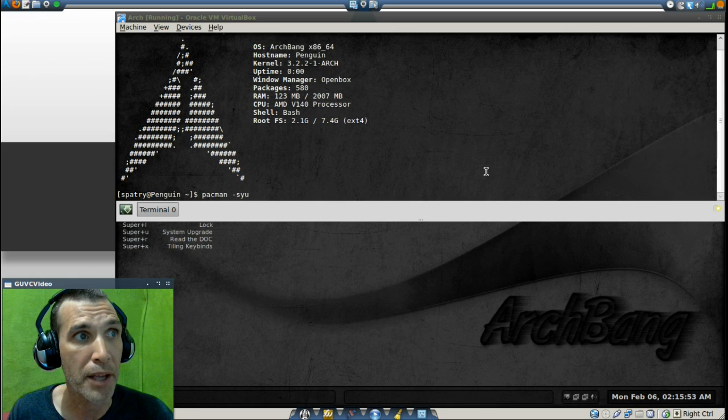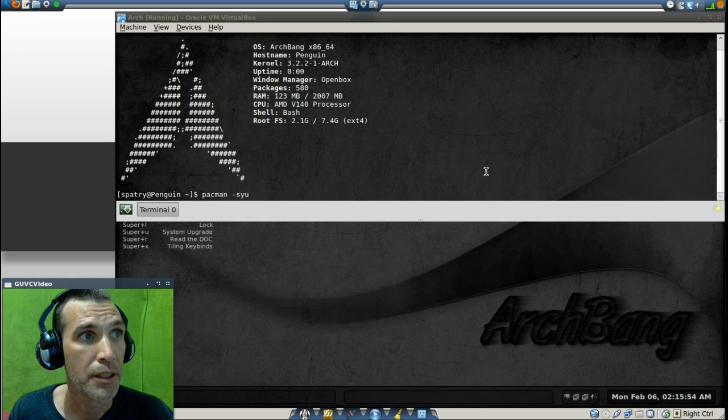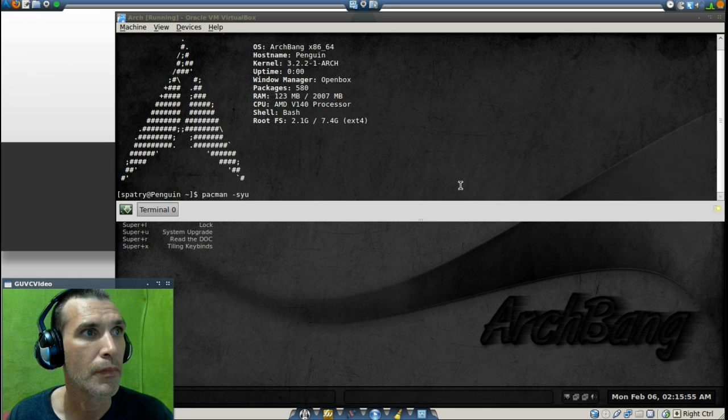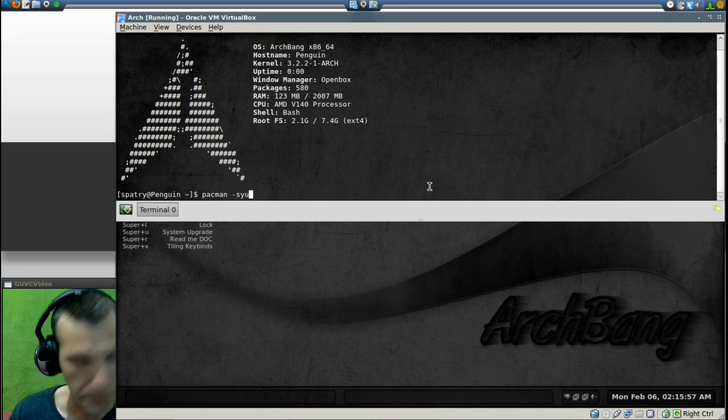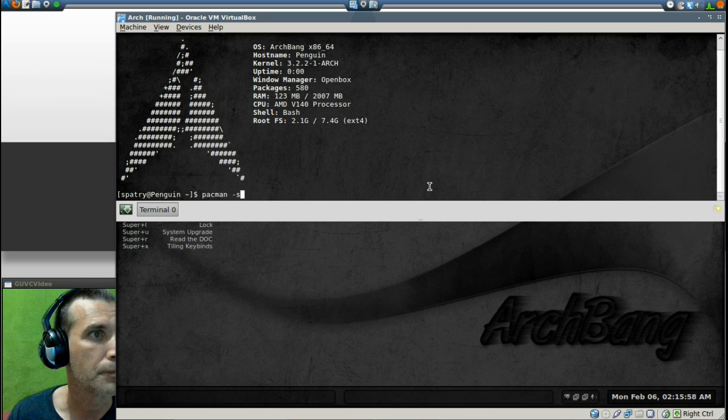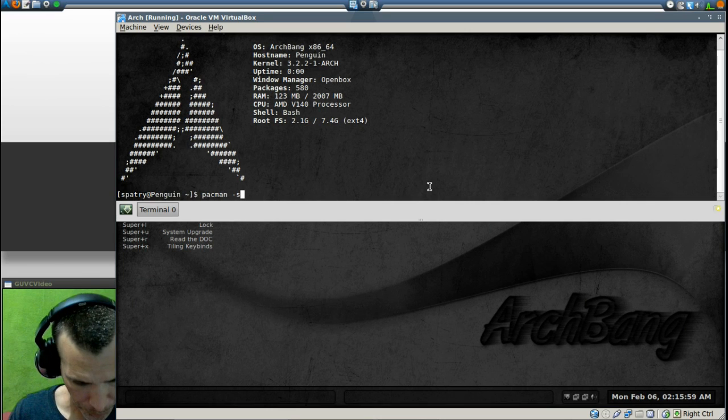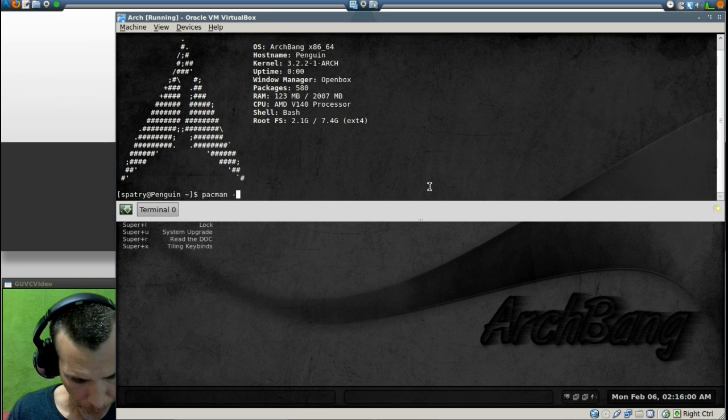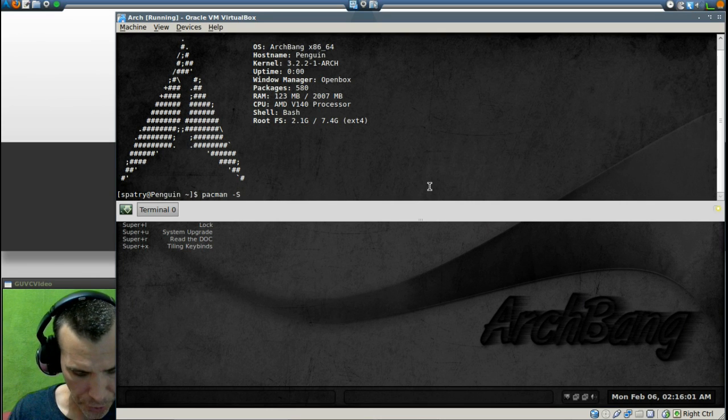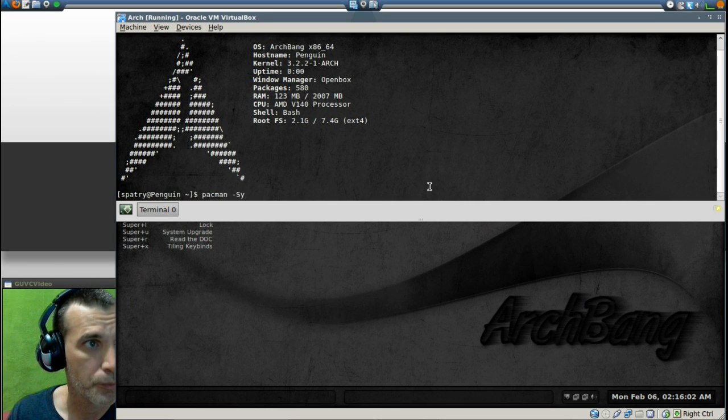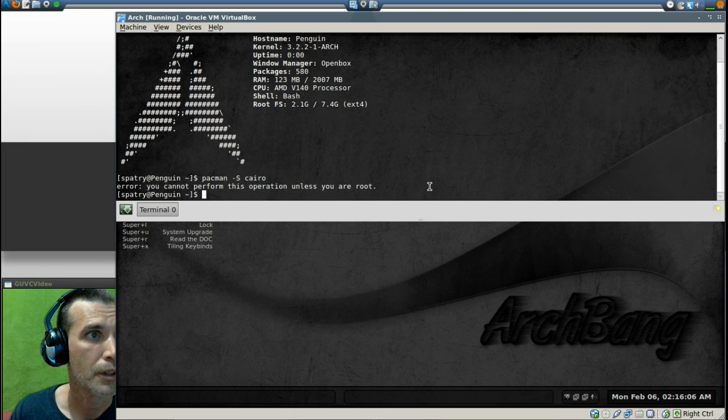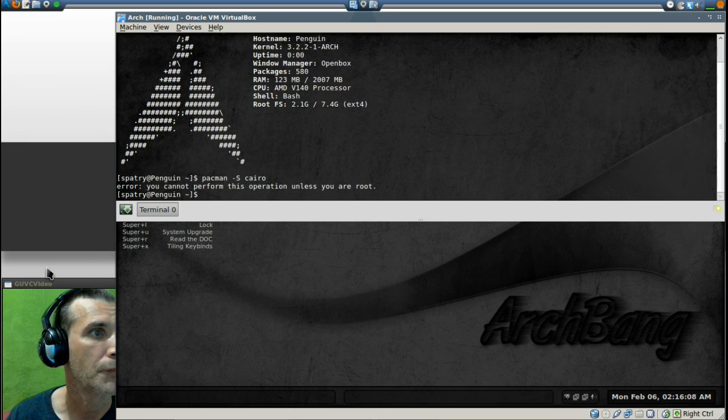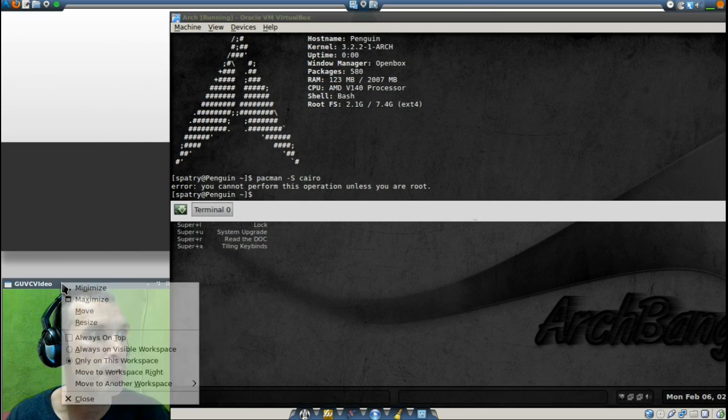So I'm going to run Pac-Man, capital S, Y, Pac-Man, S, and then CHIRO. That helps a fun root, huh?